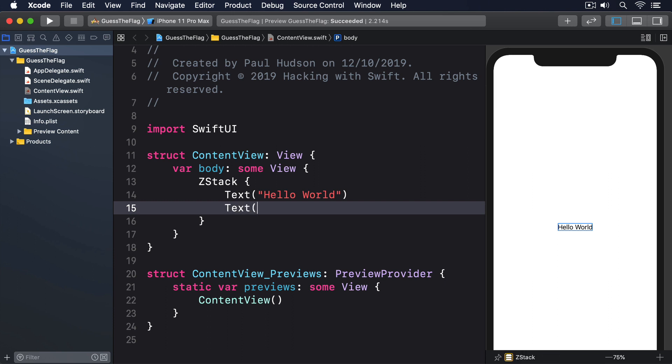ZStack doesn't have the concept of spacing because the views overlap, but it does have alignment. So if you have one large thing and one small thing inside your ZStack, you could make both views align to the top, like this. ZStack alignment dot top.